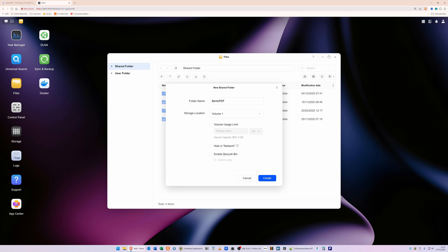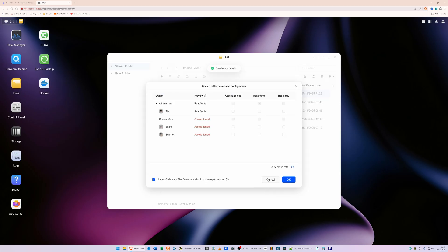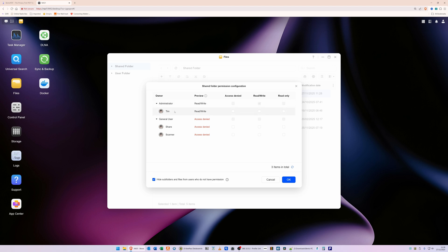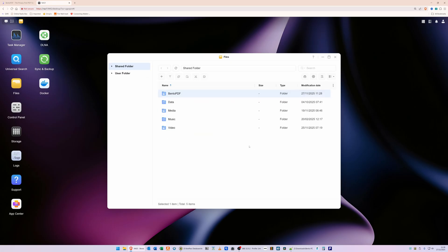Now you can enable Recycle Bin; however, I would recommend just unticking that option. So disable the Recycle Bin by unticking it. And also 'Hide in Network' - you can hide it in the network if you want, which won't affect the running of the Docker container. Once you've selected those options like I've shown you here, click on Create. And then it will ask you for the permissions for the folder. Make sure that administrators have access. As you can see under Administrators, they've got read and write access. For general users and share scanner, you'll see it's got Access Denied, which is fine. Once you've done that, click OK.